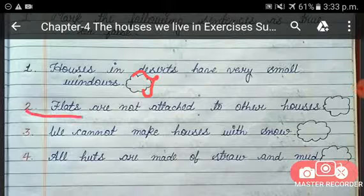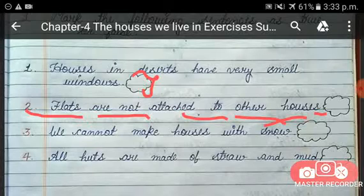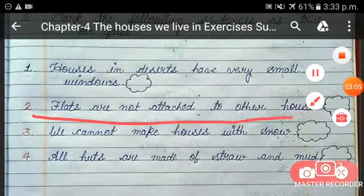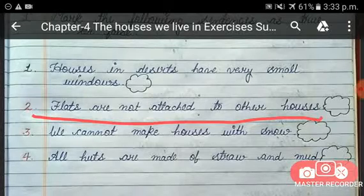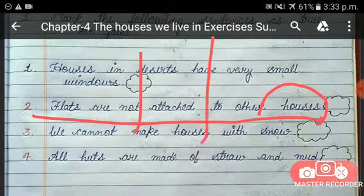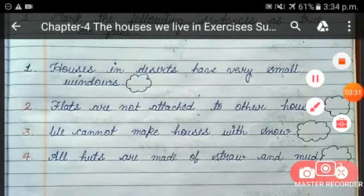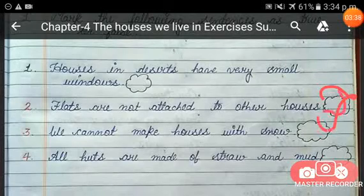The next sentence is: flats are not attached to each other. This is a false statement, because flats are houses in multi-story buildings, and they are attached to other houses. So write F for false in this box.